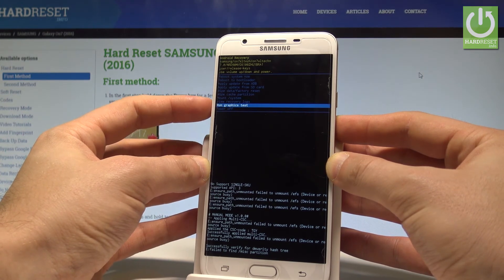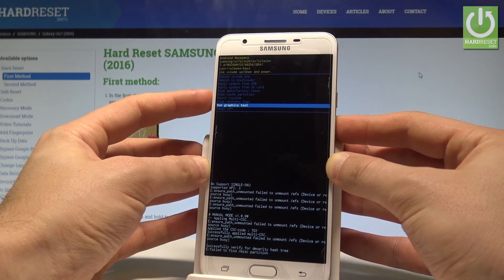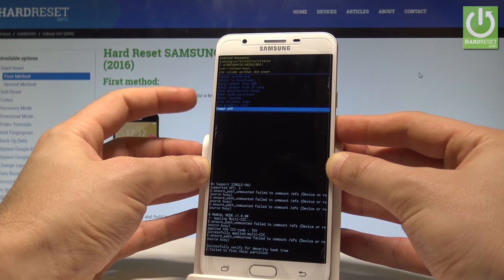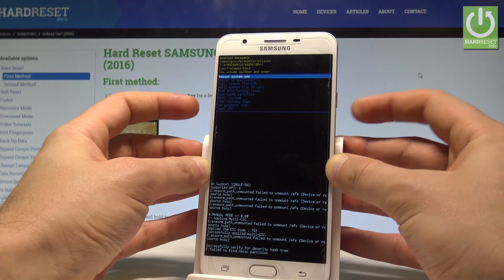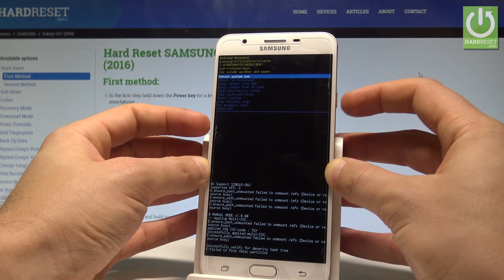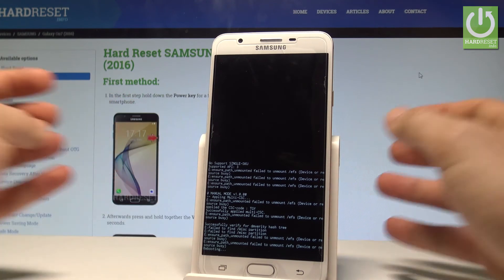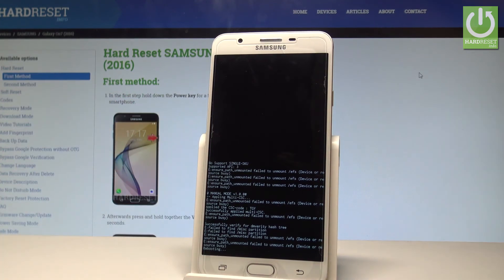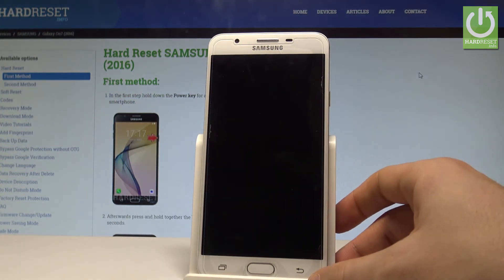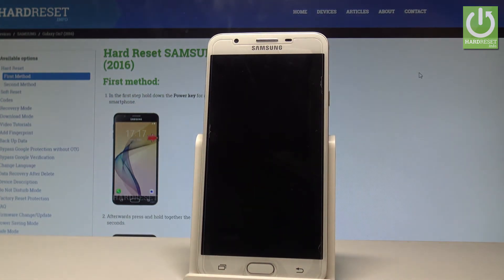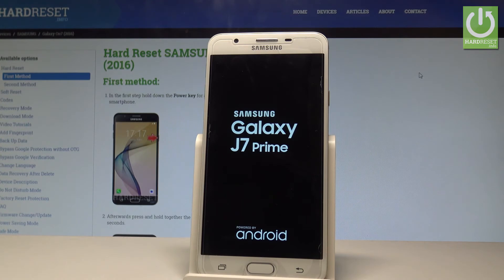If you would like to quit this mode, choose either power off — the last option — or the first one which is reboot system now, and press the power key to confirm it. Wait until your device is completely switched off and restarts into normal mode.